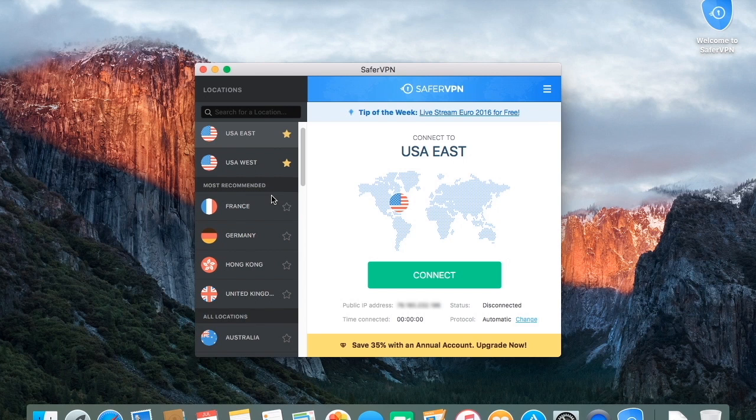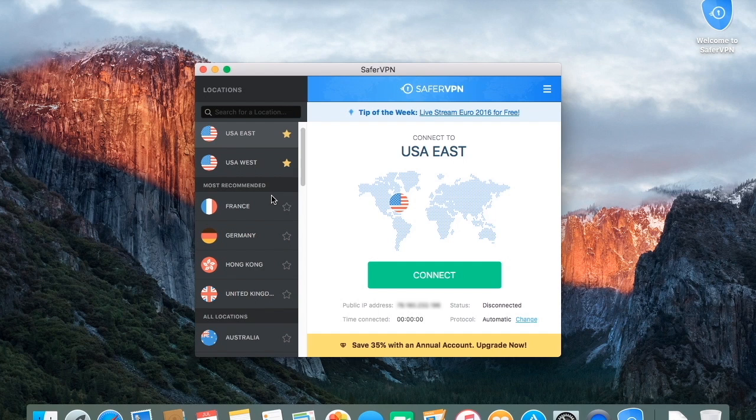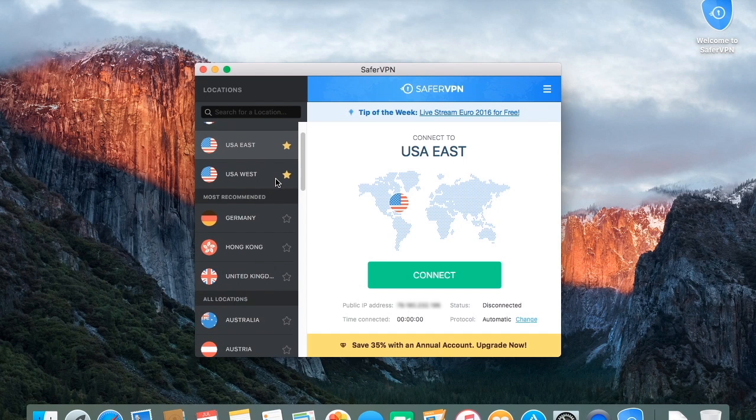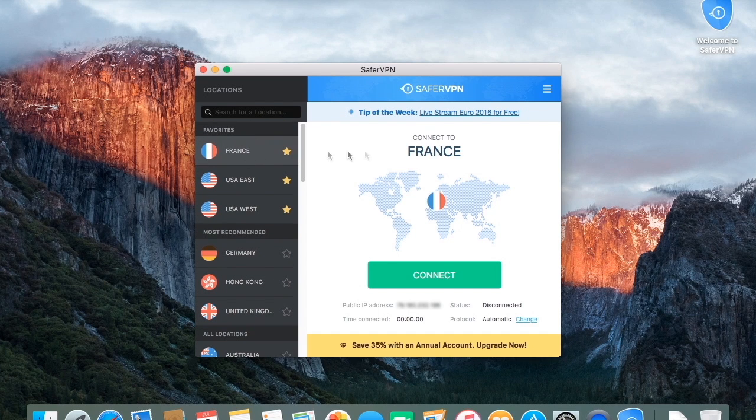Next to the name of the server, there's a star. If you click it, you'll see how the server gets added to your favorites list, making it easier to find it next time you log in. Now, click on your desired server.